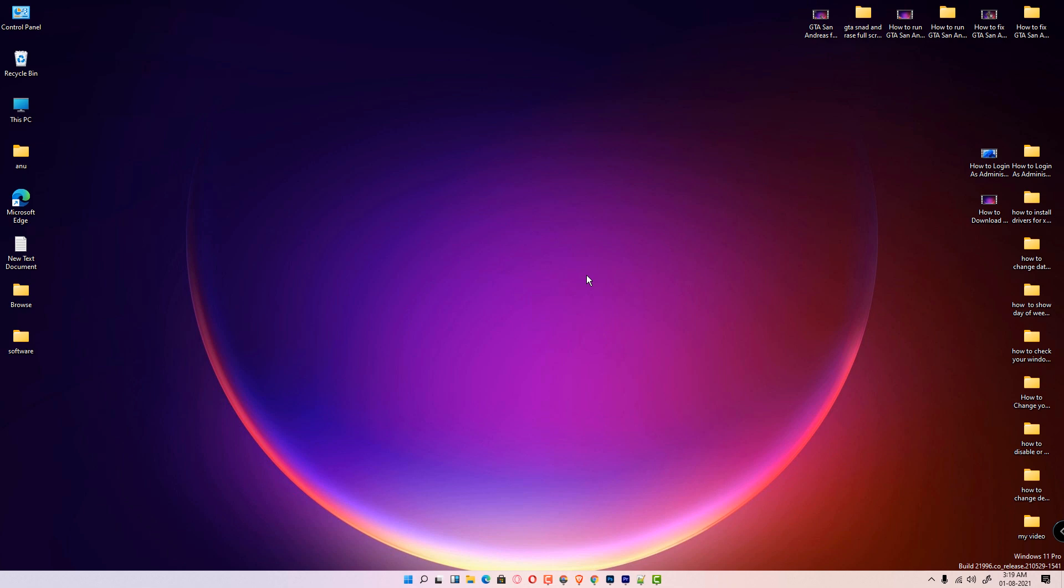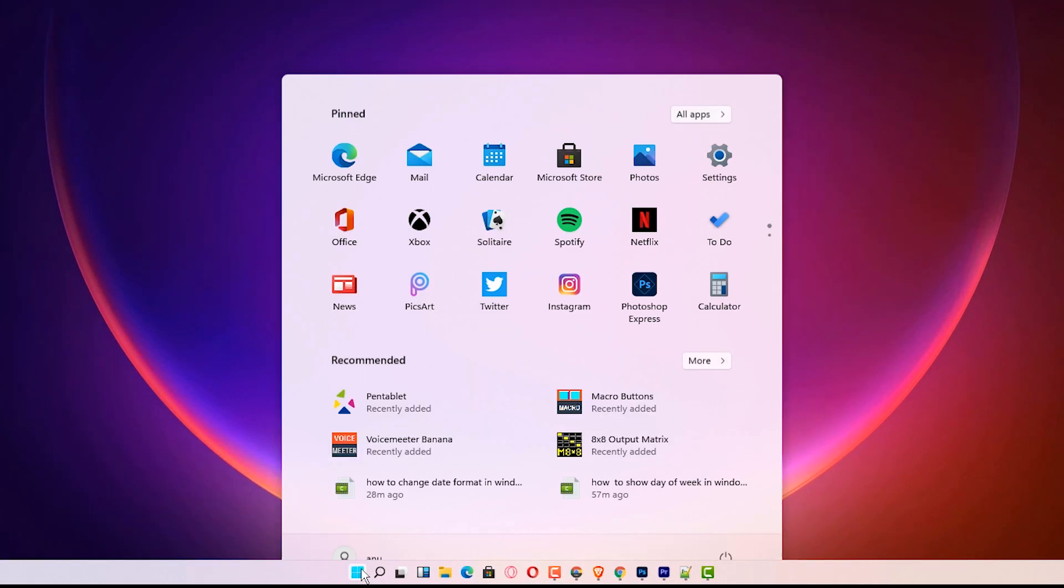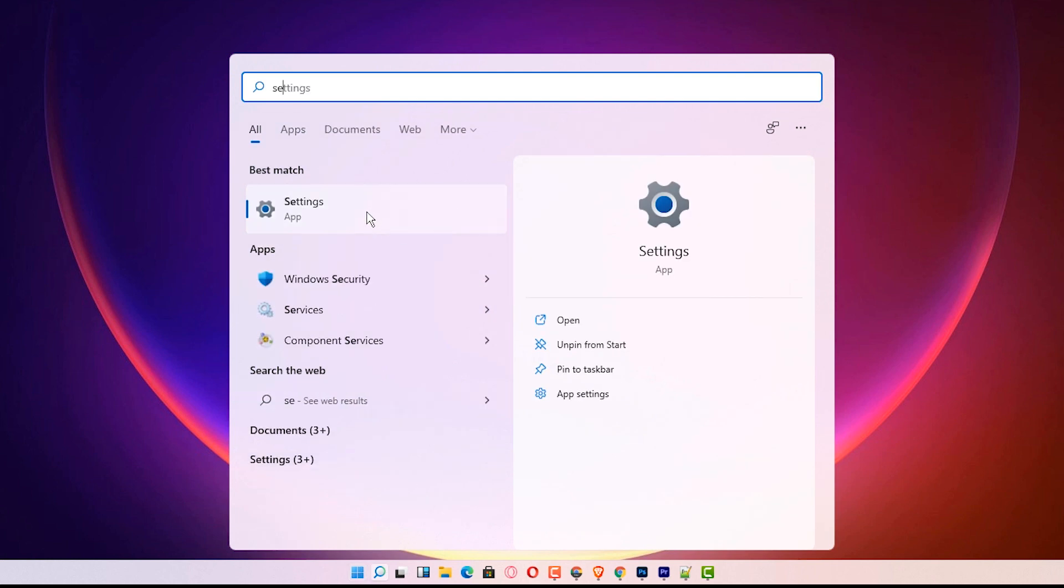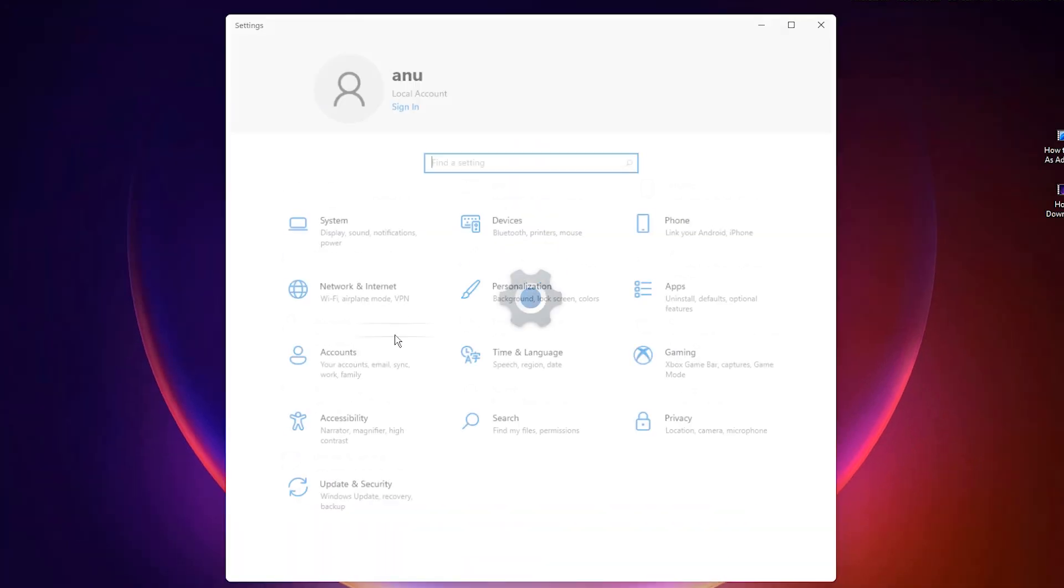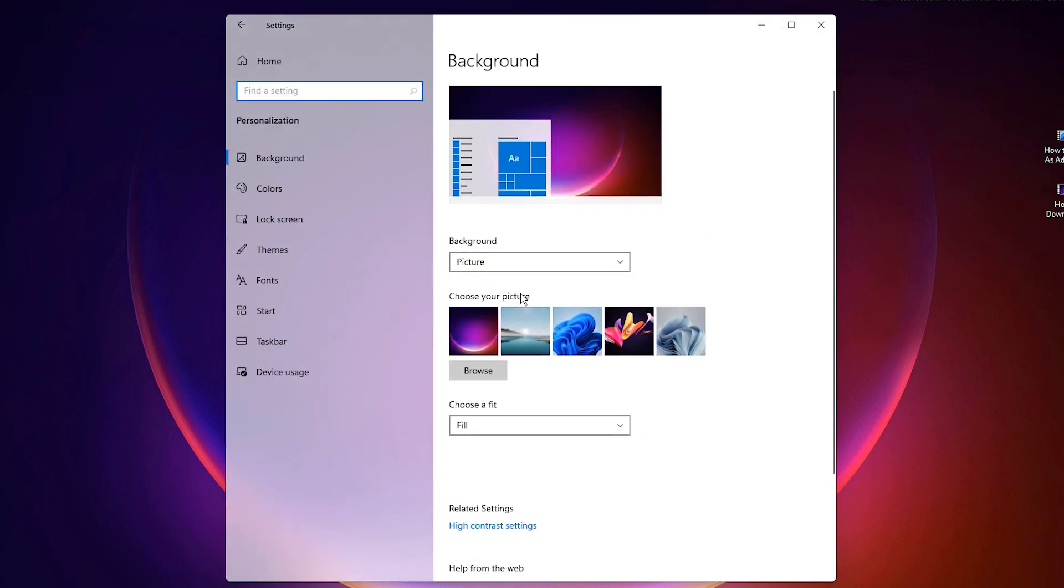Just go to the Start, then Settings. Just click on Settings. In Settings, just click on Personalization, then click on the Taskbar. Here, just select which icons appear on taskbar.